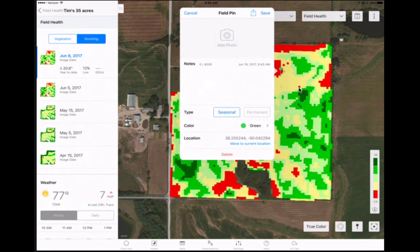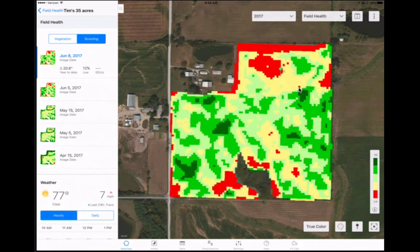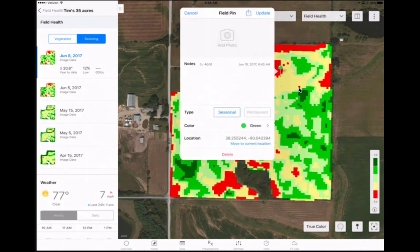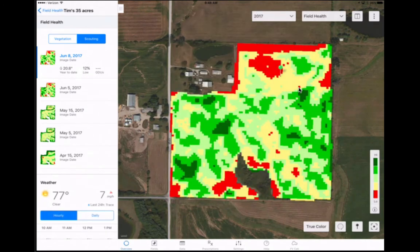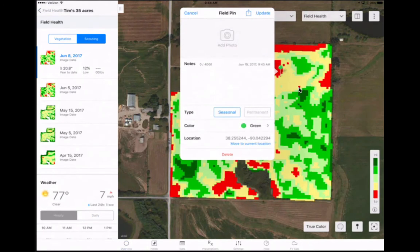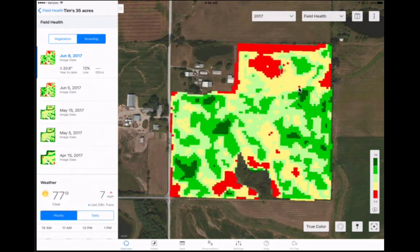Once you have completed all information for the pin, touch Save and the information box will close. To reopen the pin information box, touch on the actual pin twice. Once the pin is reopened, the Save button changes to Update. Select Update to save any changes you have made in this pin since you opened the box.